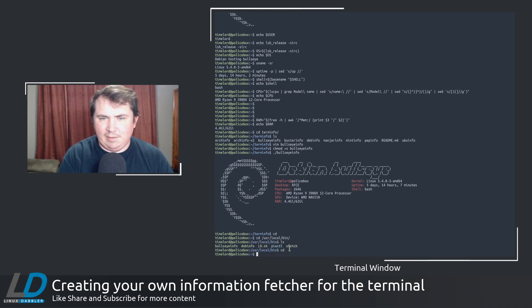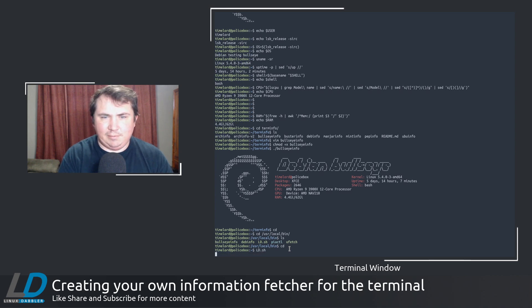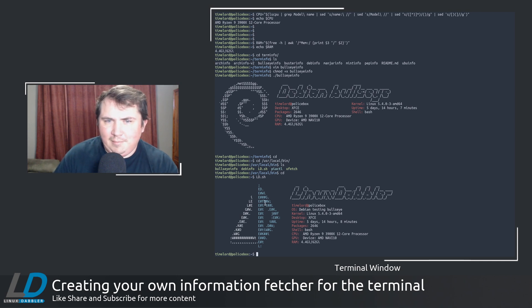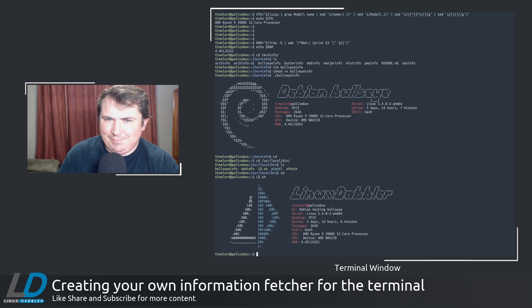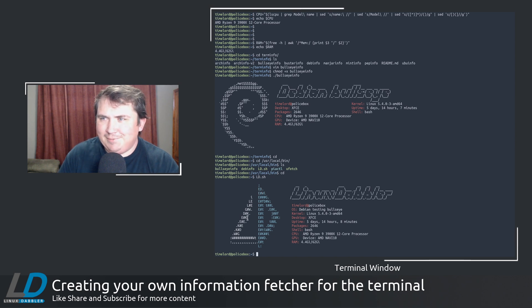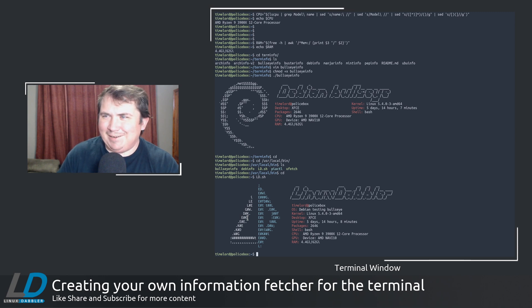And I have ld.sh here. So it's in my path. So all I got to do is do ld.sh. And I got a little fancy with this. Because this is kind of like a Def Leppard type text.